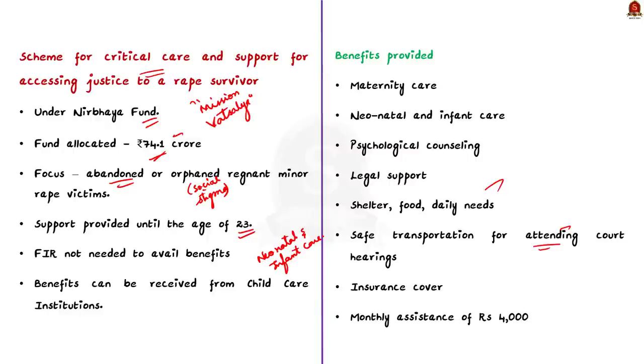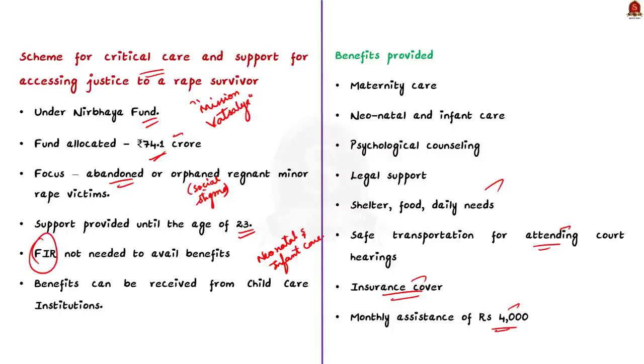In addition to this, the victims and her newborn will be provided insurance cover and monthly assistance of Rs. 4000. To avail this help, it is not mandatory for the victims to have a copy of the FIR. They can easily get the benefits of the scheme at the child care institutions in each district. This is all about the new scheme.